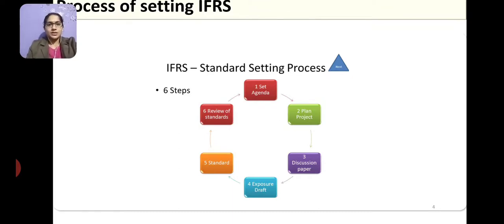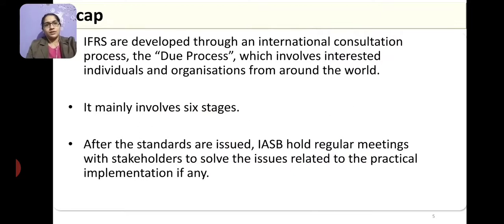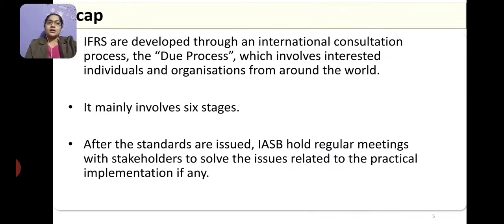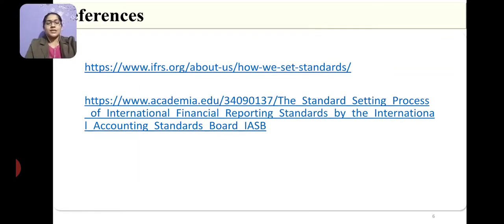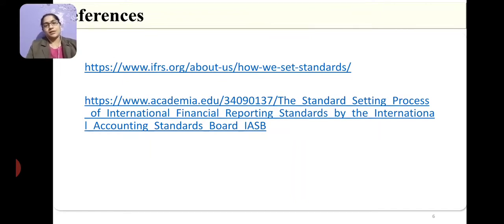Once the standards are issued, for nearly two years they review it. This entire process is called the due process and they take utmost care while conducting it. These are the references you can refer to. The link of the IFRS organization itself has been provided, as they have given the list of activities they perform during this due process.